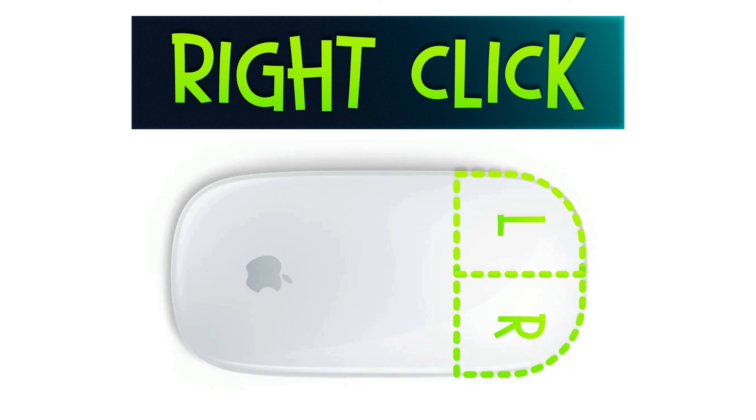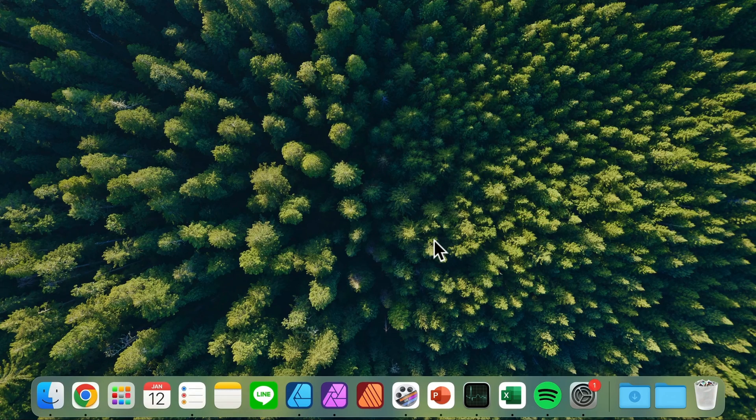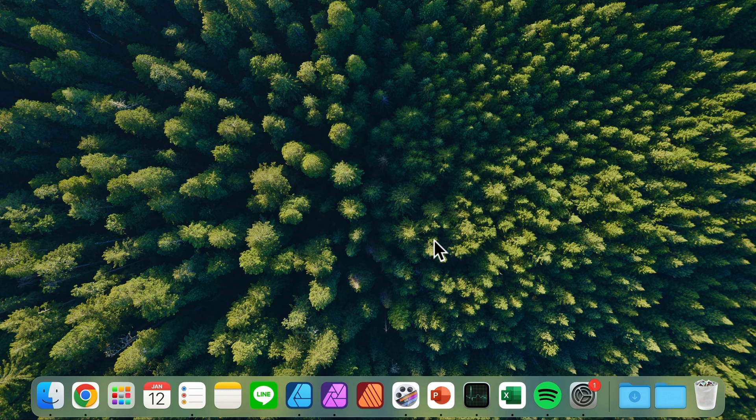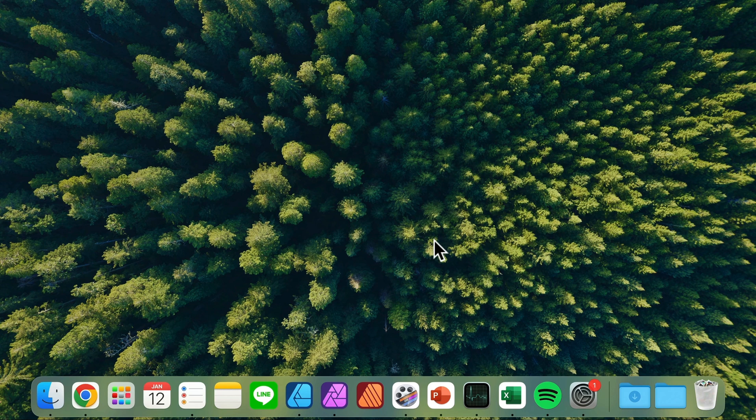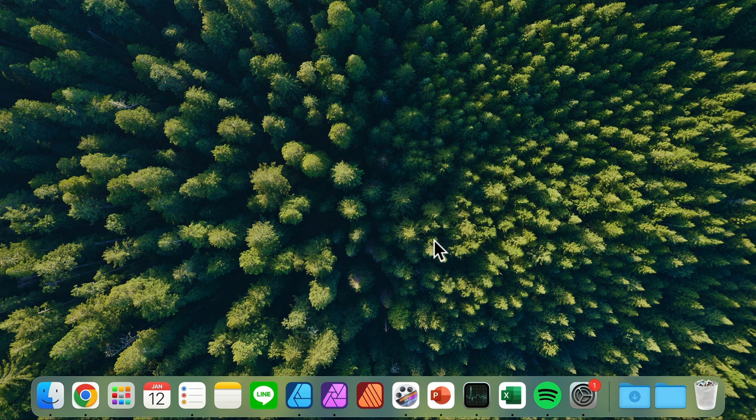Today we are going to learn how to turn on secondary click on your mouse in macOS. By default when you've got a new Mac or maybe you are using the public Mac on the guest mode, the right-click on your mouse will be disabled. We can only left-click. But we can very quickly change that.